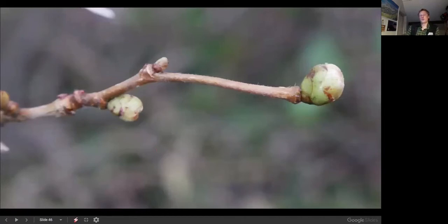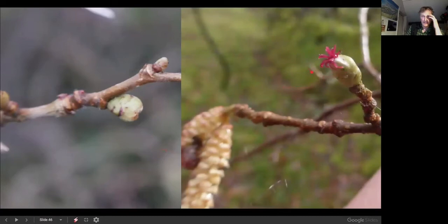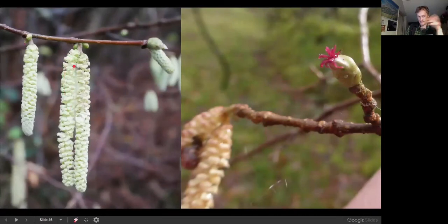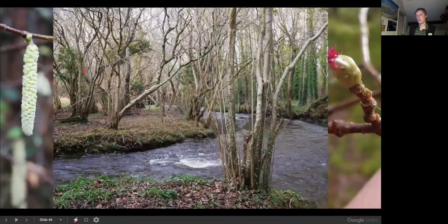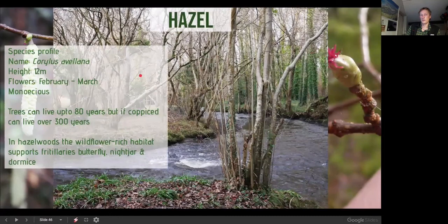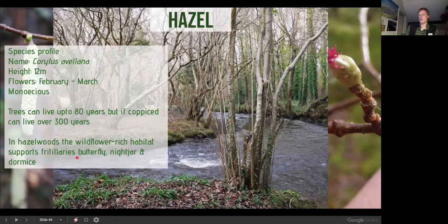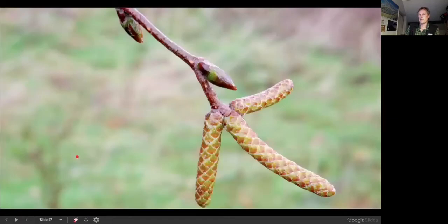Hazel is more of a shrub and understorey tree — one of my favourites because of the little red female flower visible from January right now. You'll know it by the lamb's-tail catkins at this time of year. The stem grows naturally in a distinctive multi-stemmed form. Hazel lives up to 80 years in the wild but with coppicing can live much, much longer. It's a rich habitat supporting fritillary butterflies, nightjar, and dormouse — an important habitat.